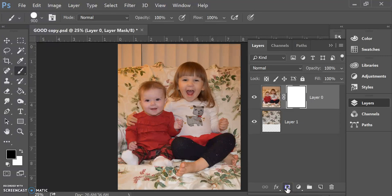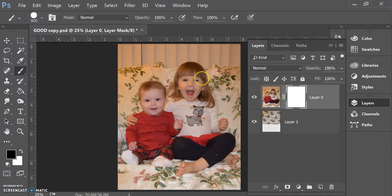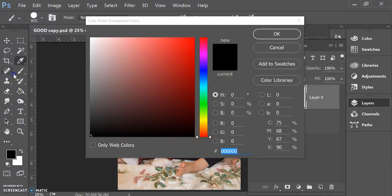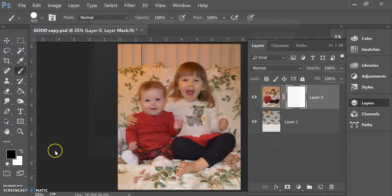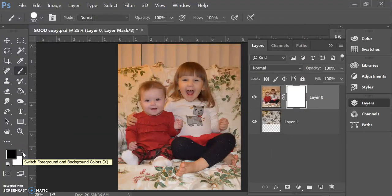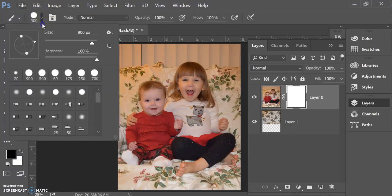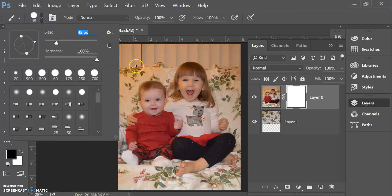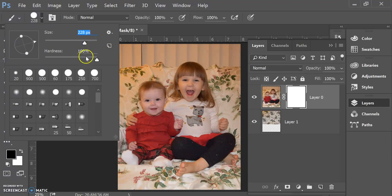So I'm going to add a layer mask to my top layer here, and black conceals and white reveals. Right now white is showing me all of my image here. If I use my paintbrush and now select black as my paintbrush color, I'm going to make my paintbrush a little bit smaller. I'm going to put the hardness down a little bit so my edge is a little softer.